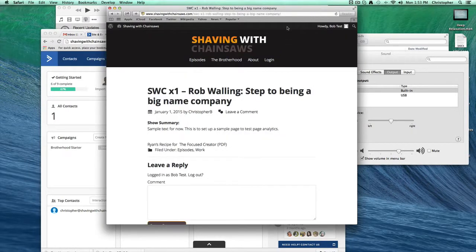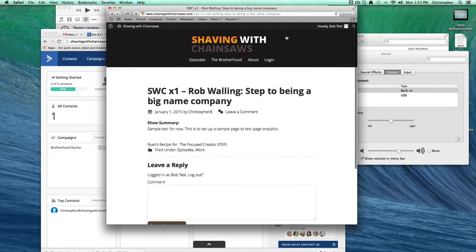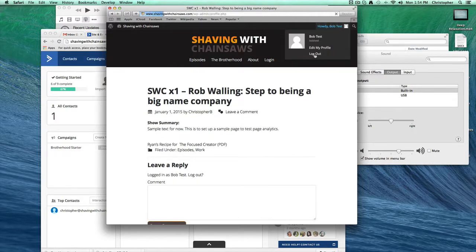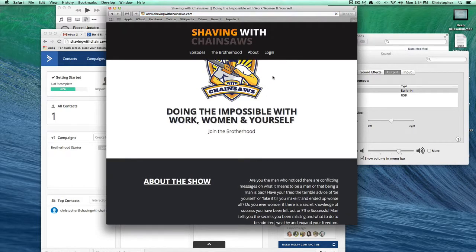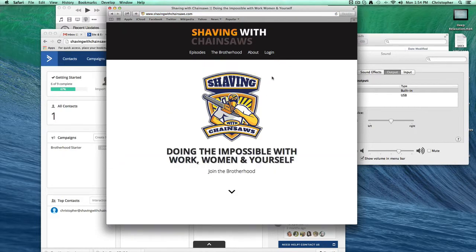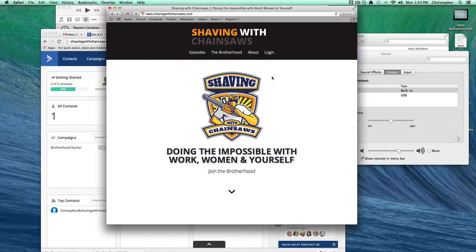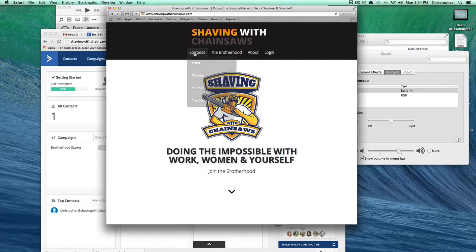I'm going to explain to you what I need to have happen. I've got a website called Shaving with Chainsaws, and that's a podcast show. Let me log on here so we can start from the very beginning. What I want to do is track which users click on particularly protected content inside of the website. Let me show you an example of what happens.